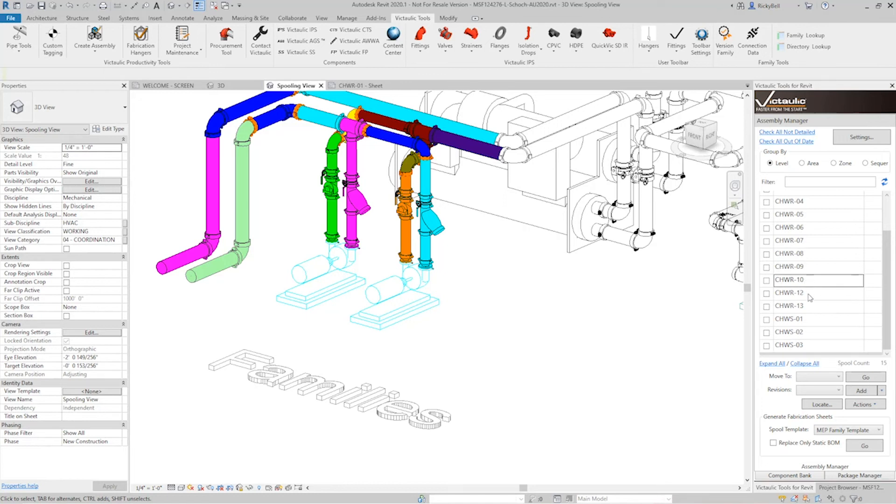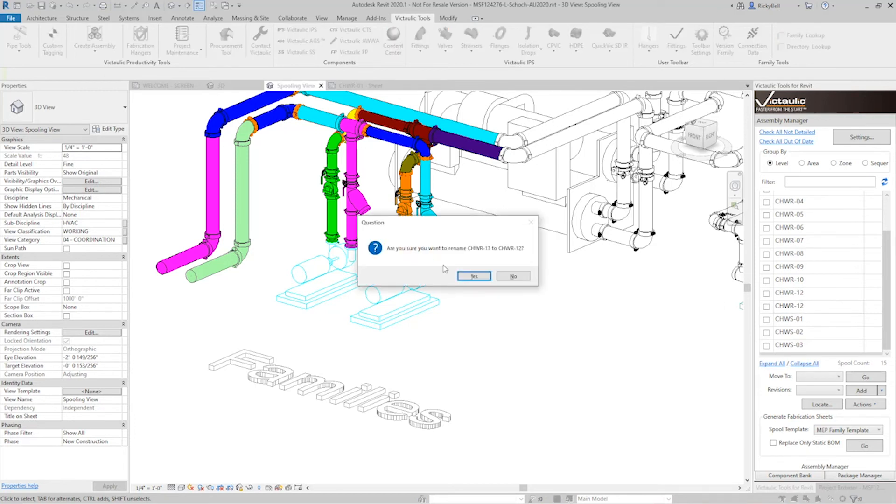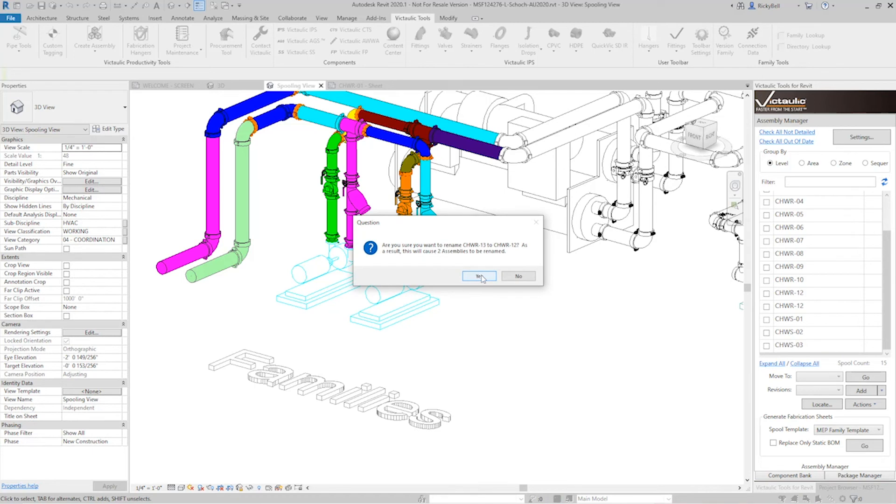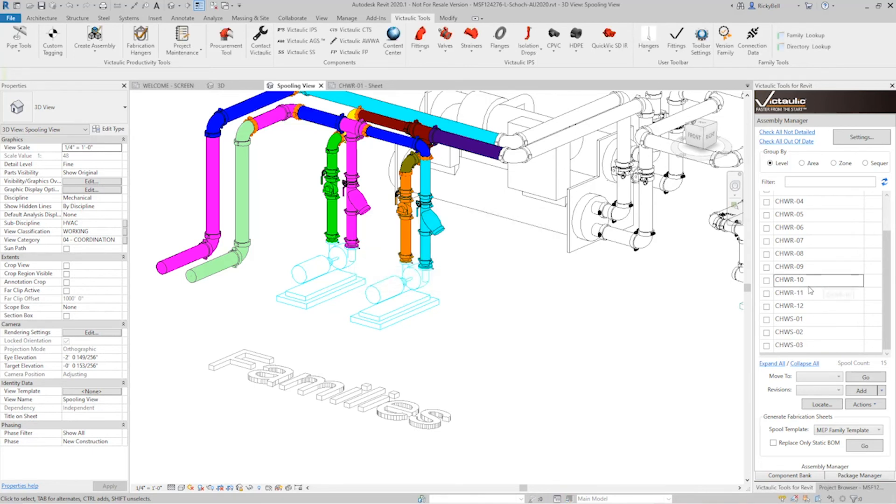And we can do the same for the other side, which if you remember was 10, 11, 12, and 13, but 11 is now missing. So let's rename 13 to 12. Two assemblies are going to get renamed because of it. And now 10, 11, 12. There's no more gaps in the assembly names for our spools.